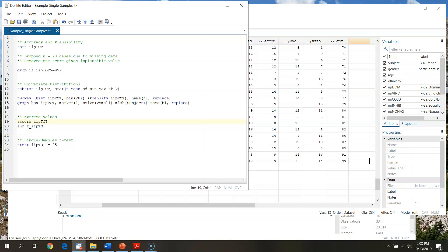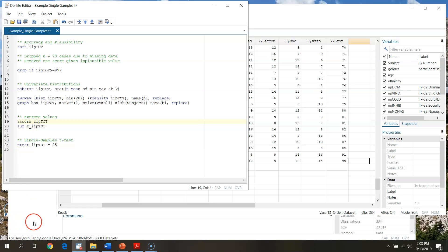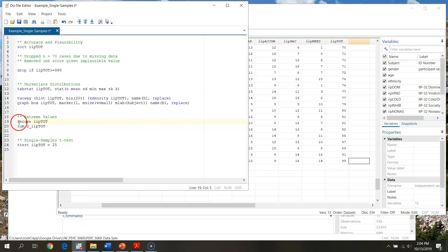Now z-score isn't a command that's loaded up with the package of STATA that you just get from STATA Core. But the nice thing about STATA is there are user-specified or user-developed packages that you can download. Z-score is one of those. So if you were to run this command without first downloading the z-score package, you would come up with an error. It wouldn't recognize that.